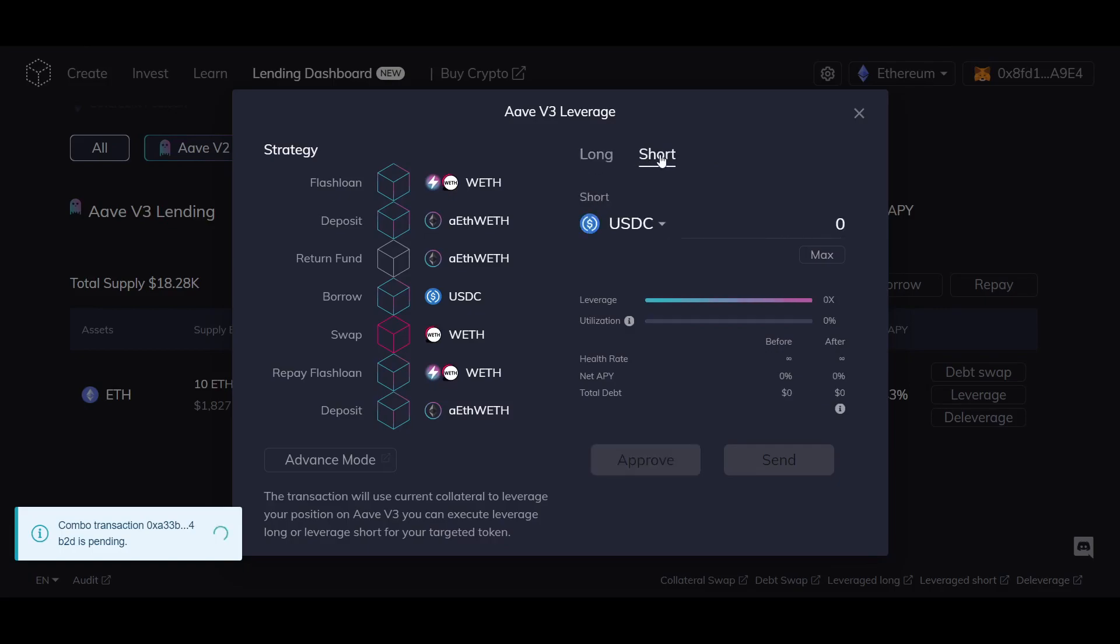or short, you expect the token to decrease in value, and the token you want to make the trade with.